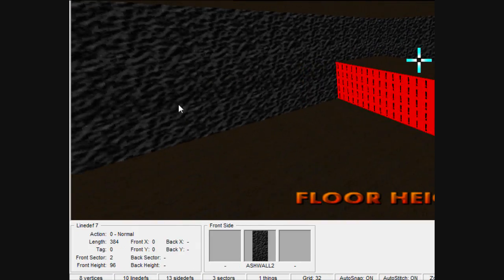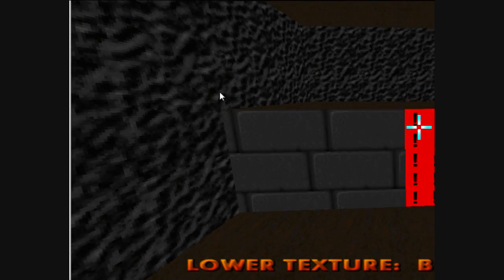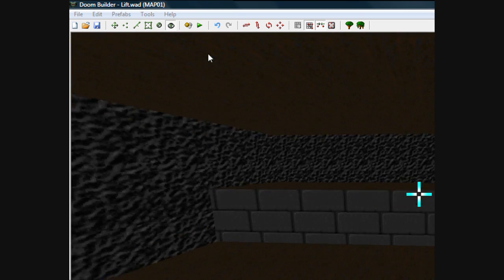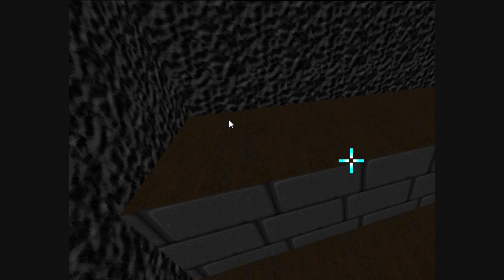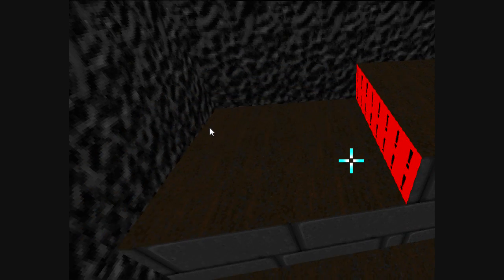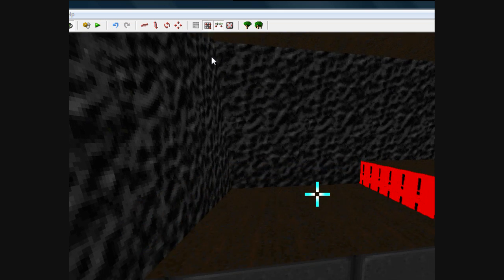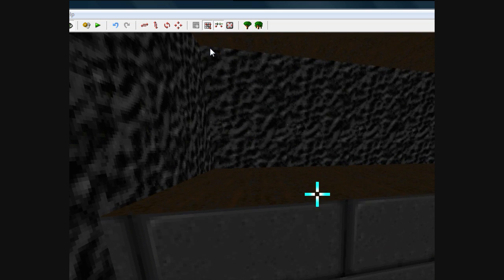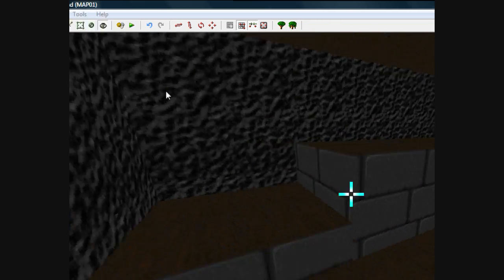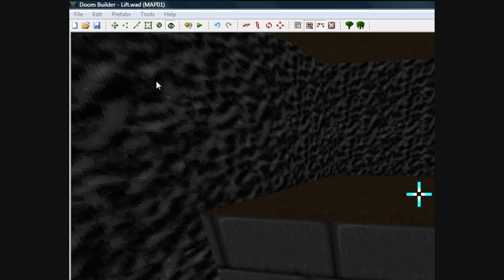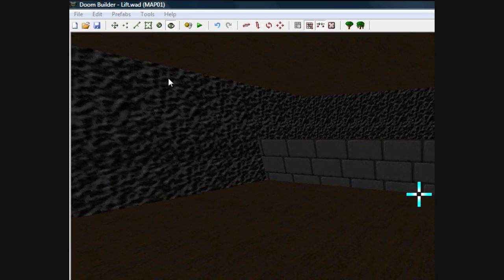Let's go ahead and get some textures on this — I'm not going to spend time trying to make it look good since it's just a tutorial. Keep in mind that as the lift goes down, notice that on the back side of the platform there's no texture, and you don't want that because you're going to get a hall of mirrors effect every time the lift goes down. Always make sure when you make a lift that you bring it down and assign a texture to that back side, then raise the lift right back up.